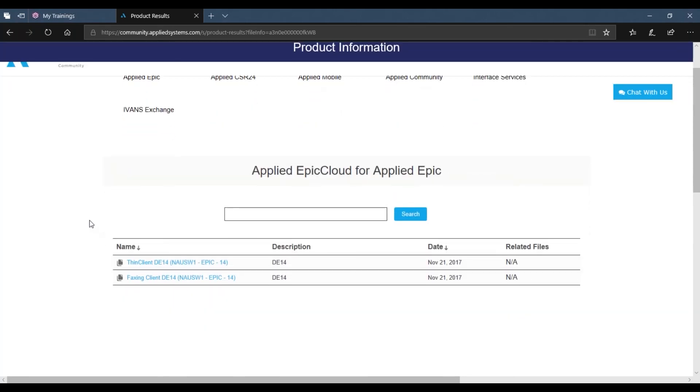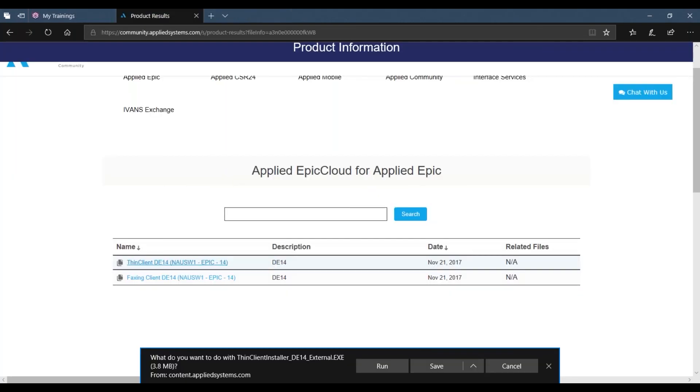Once we get to this page, select the FinClient DE14 link and allow the product to run on your computer.